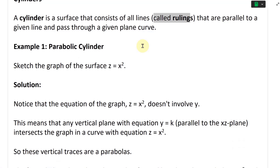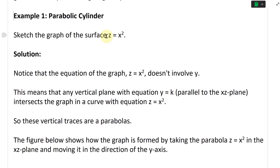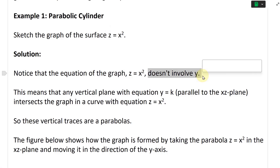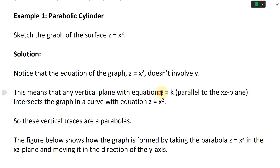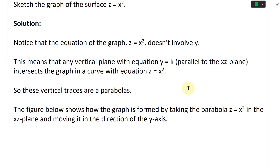Let's look at Example 1: a parabolic cylinder. Sketch the graph of the surface z = x². Notice that the equation z = x² doesn't involve y. This means any vertical plane with equation y = k, parallel to the xz-plane, intersects the graph in a curve z = x². So these vertical traces are all parabolas.